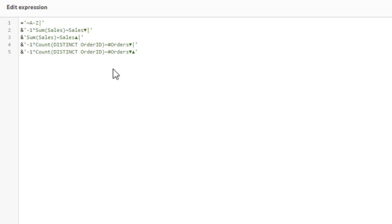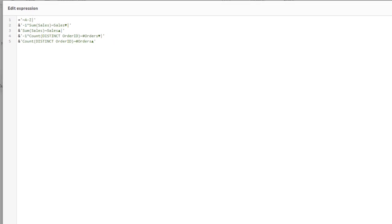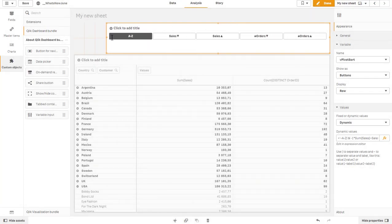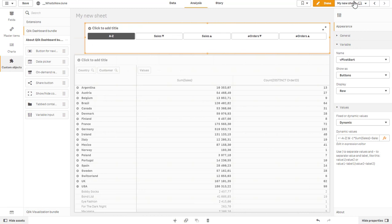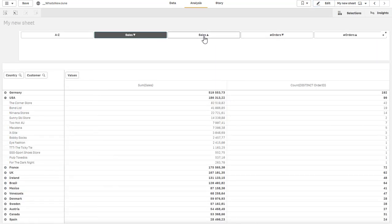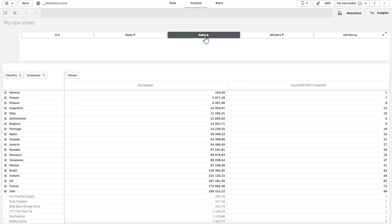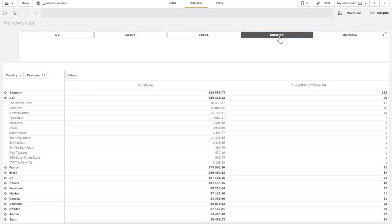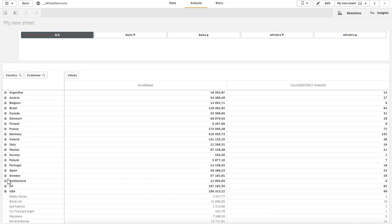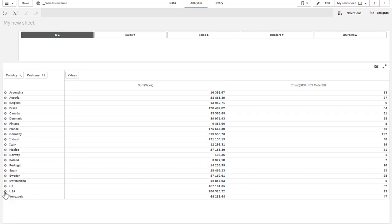The same thing for count distinct: I have minus one times count distinct and I have count distinct. This creates two more buttons, as you can see here. As I click the up and down arrow it reverts the sort order and I'll have all five options like I would want it, alphabetical or by number.